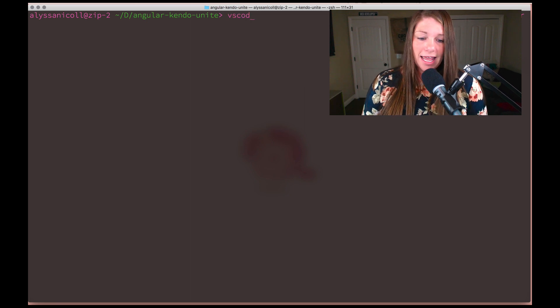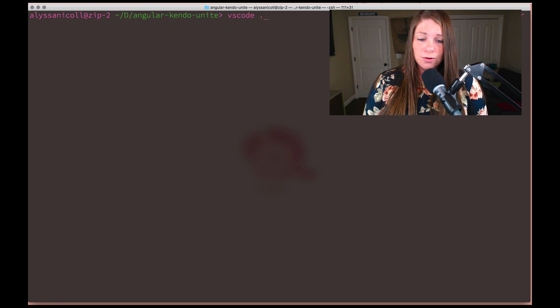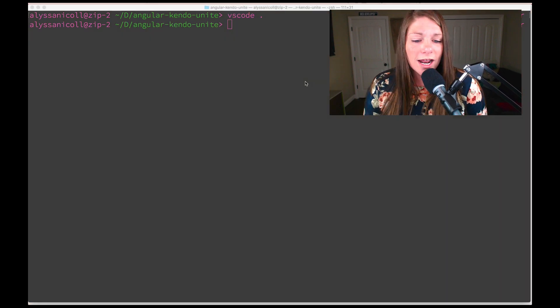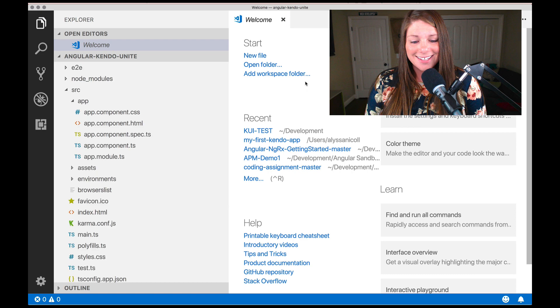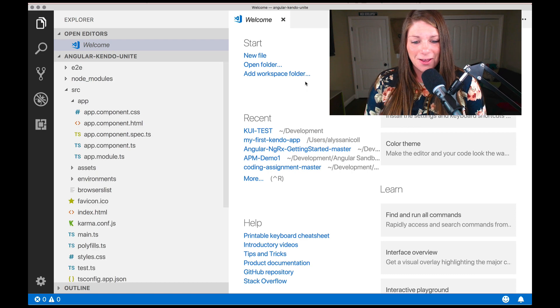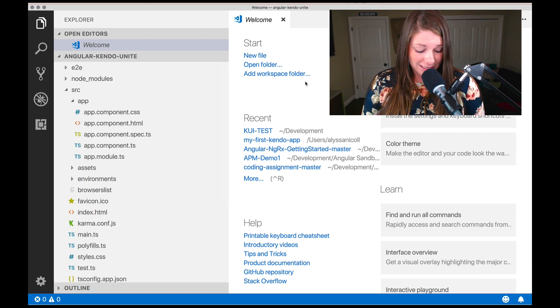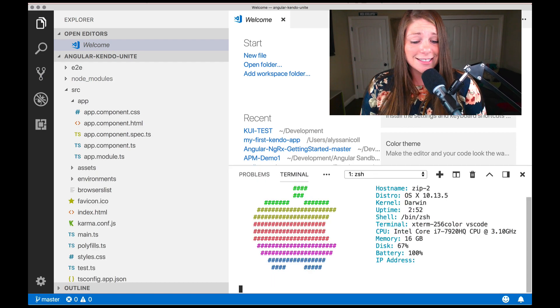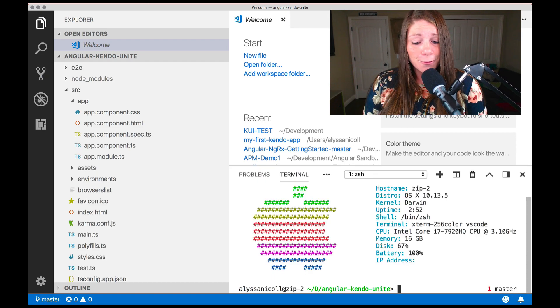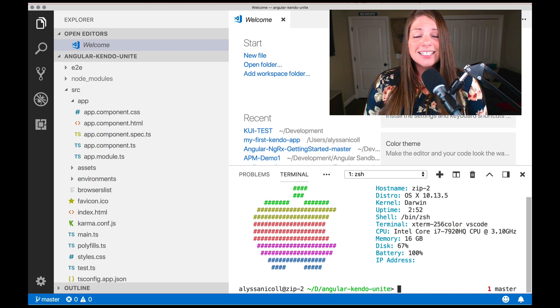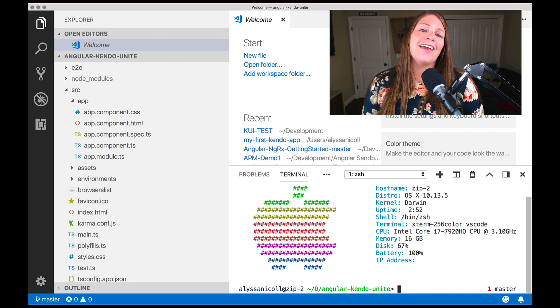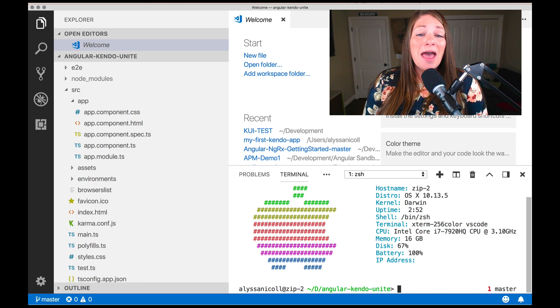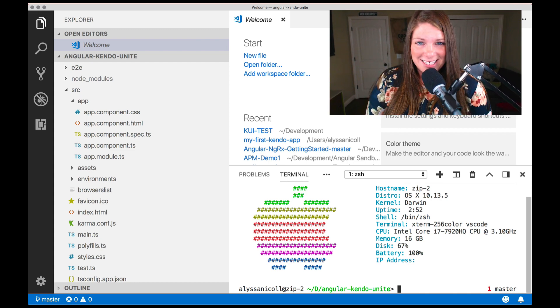Once there, we're going to use control back tick. That's going to open up the terminal. And of course, in this course, we have a smattering of things to get through.